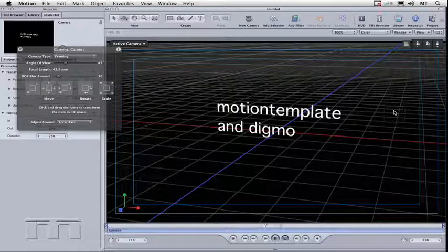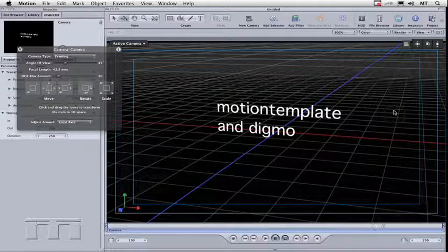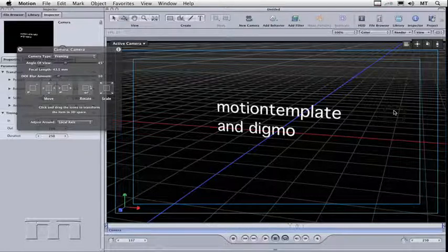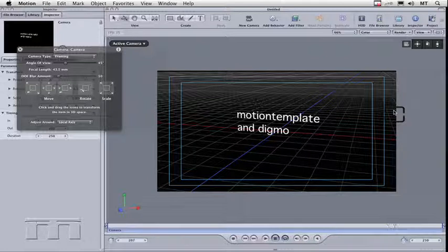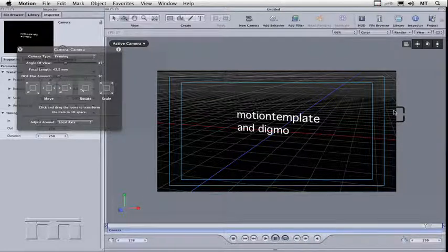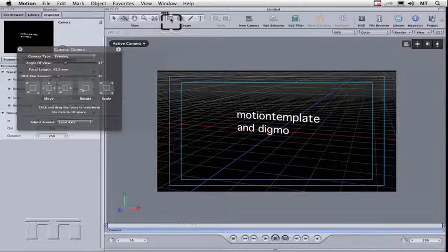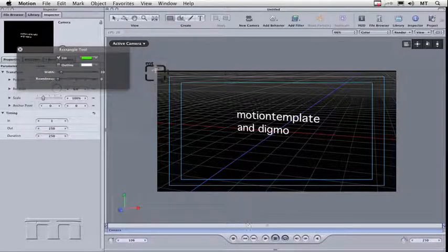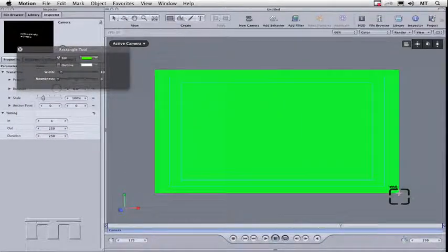Now when you're going to use reflections, obviously something needs to be reflective, so what I'm going to do is create a rectangle and turn it flat to form a floor. So the first thing I'm going to do is zoom out a little bit. Apple minus on my keyboard to give myself a bit of space. And then I'm going to come up to the rectangle tool, which is up here. Click on this. I'm just going to draw a full size rectangle.